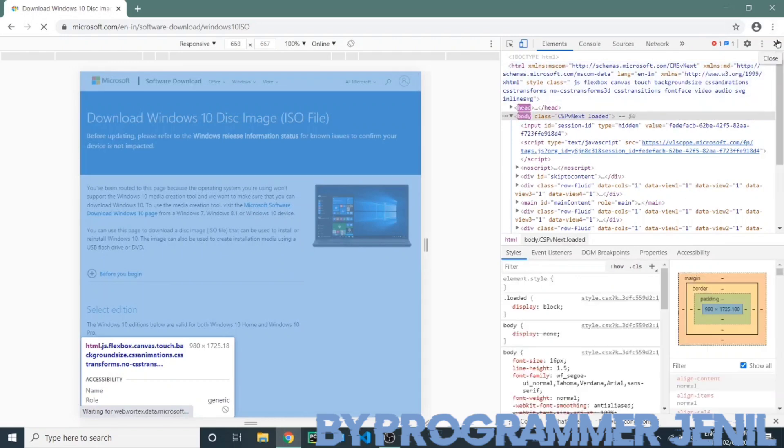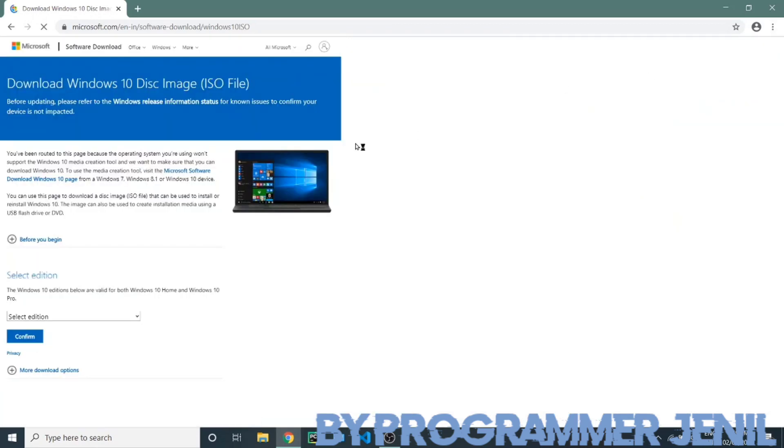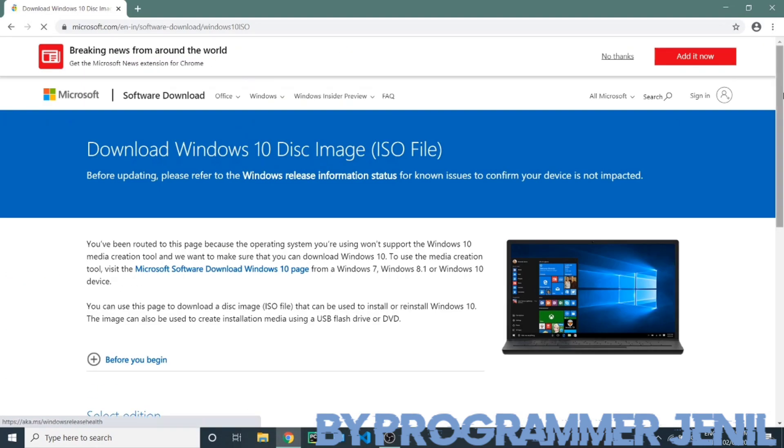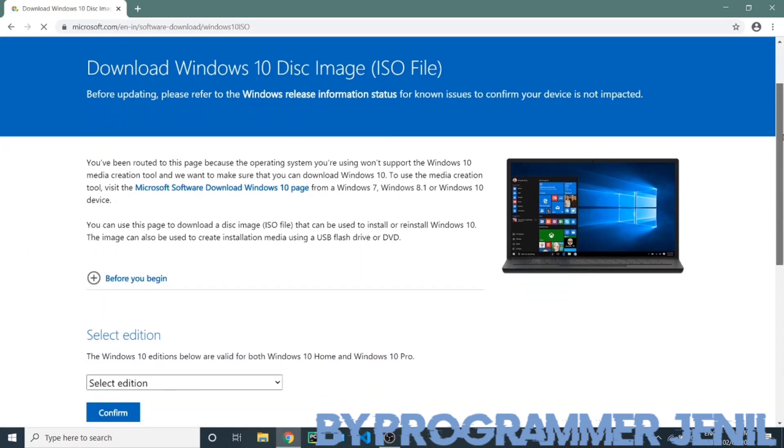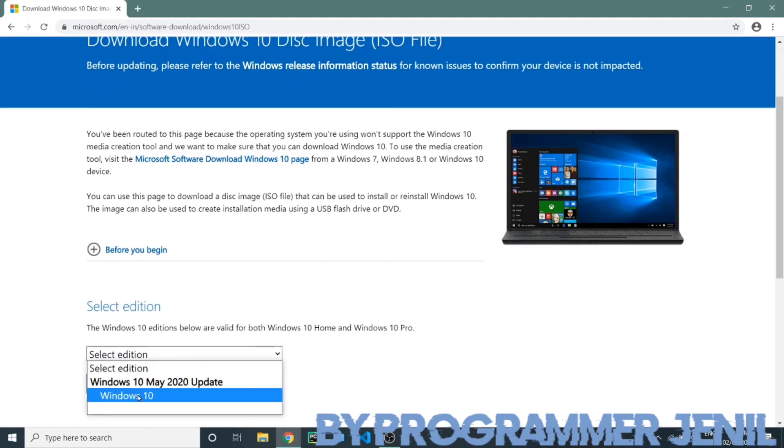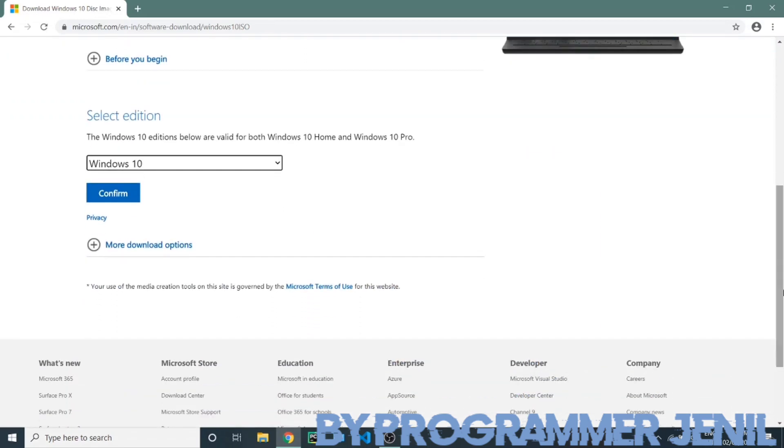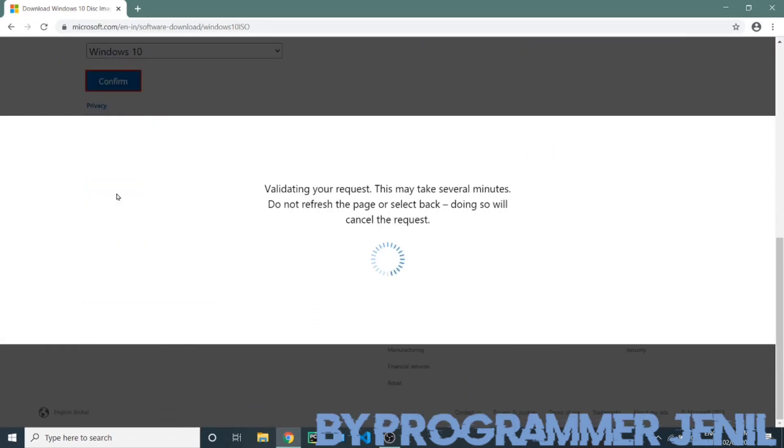Select your edition, then select your language. Now you can download your Windows 10 ISO file.